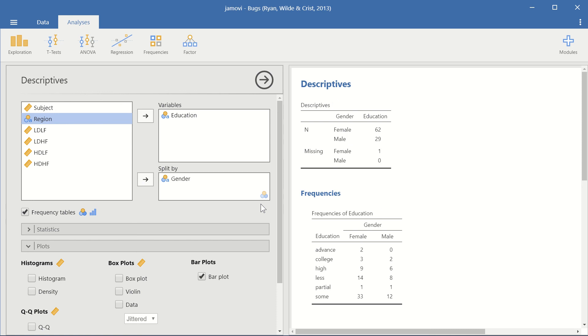For example, gender. And now we can see the education is split by gender. So there are 62 subjects were female, while 29 subjects were male.